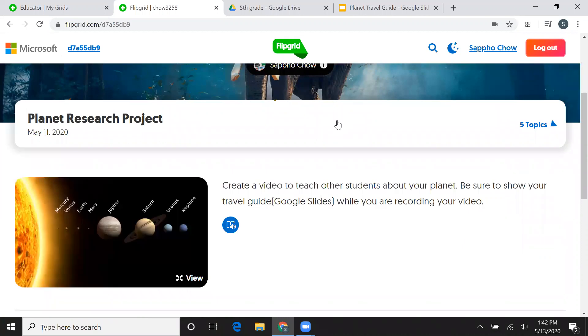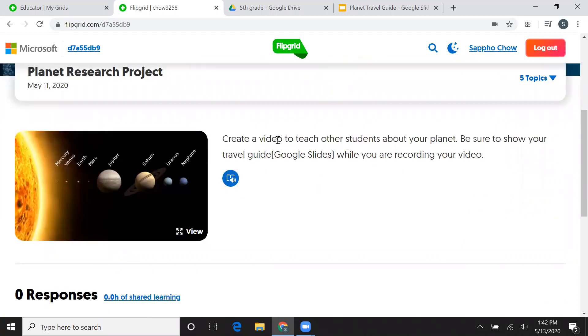So I am in the right topic. Now you're supposed to create a video to teach other students about your planet and you need to project your travel guide. So I'm going to show you how to do that.